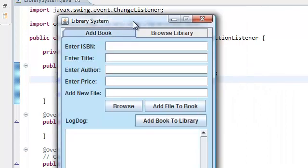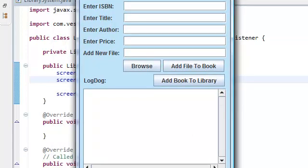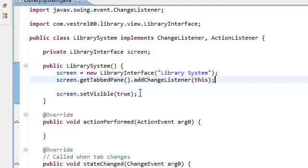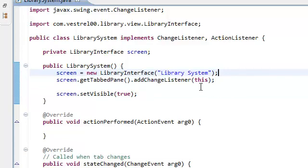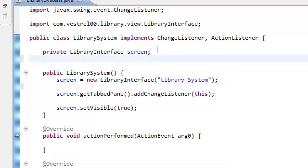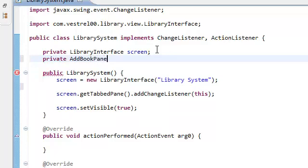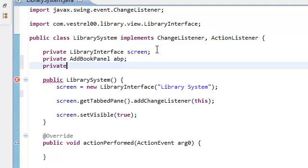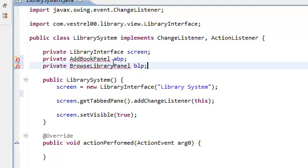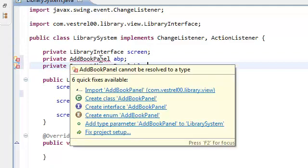But, as you can see, we have a lot of buttons inside our panel. We have five buttons inside our ad book panel. And we're going to need to add the change, the action listener, action listener to all five of them. We're going to do it in one line. So, go on over and declare a private ad book panel. I'm going to call ABP and a browse library panel. I'm going to call it BLP. Again, these are in a different package, so import them.